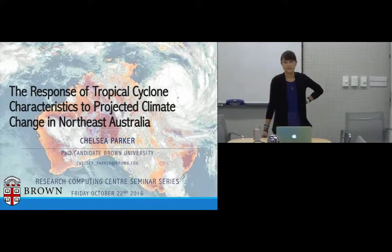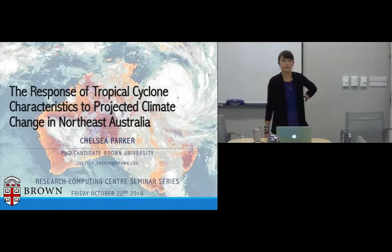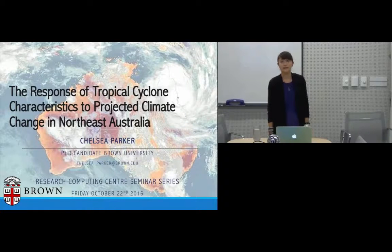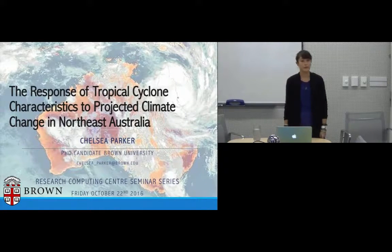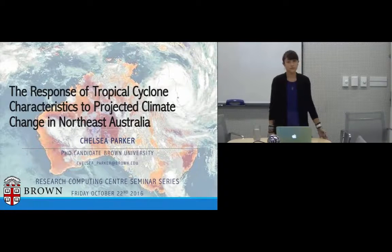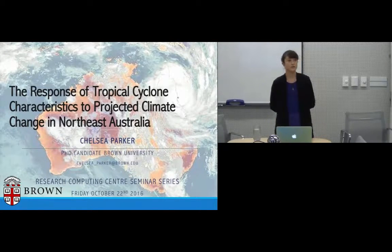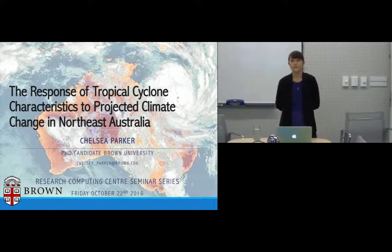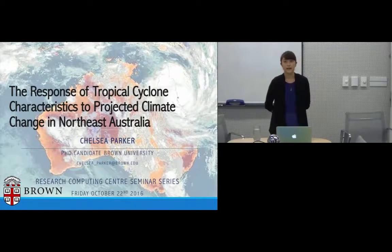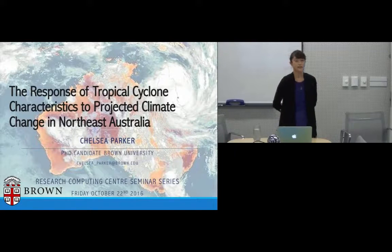My name is Tulsi Parker and I'm a PhD candidate at Brown University. Today I'm going to talk about some of our most recent work — the final chapter of my dissertation — looking at the response of case study tropical cyclones and their characteristics to projected climate change forcing.